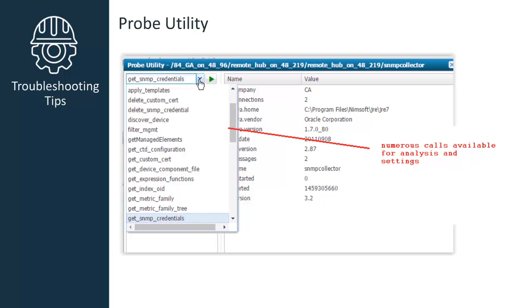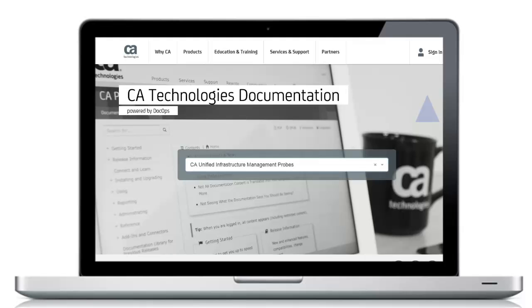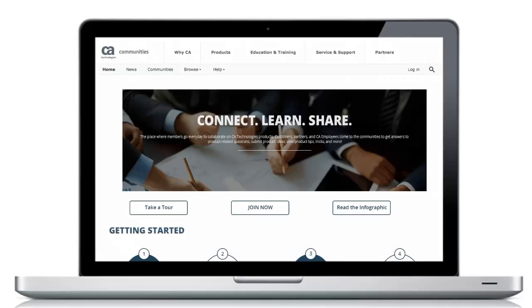You'll also find numerous calls available for analysis and configuration within the Probe Utility section of Admin Console. For more detailed information about the SNMP Collector probe, refer to the Product Documentation Pro wiki, or visit the UIM community to join in the discussion. The links can be found in the YouTube description located below this video.